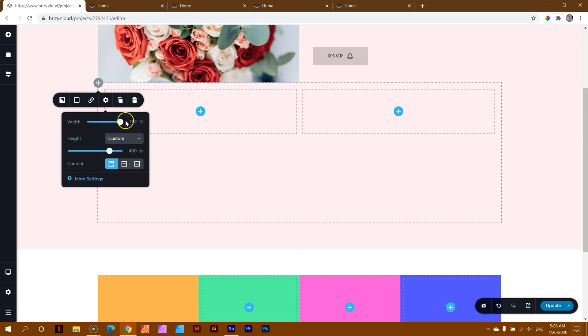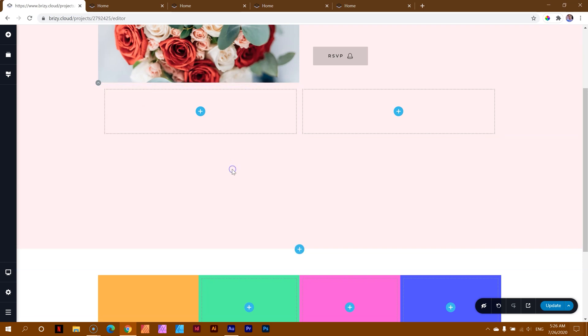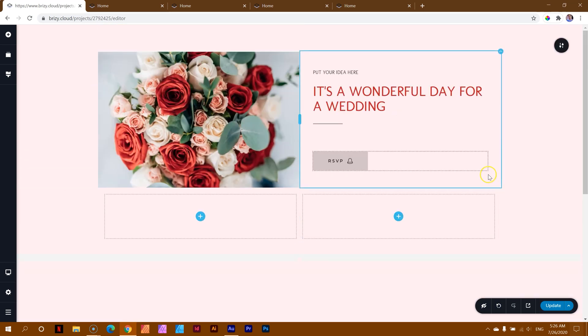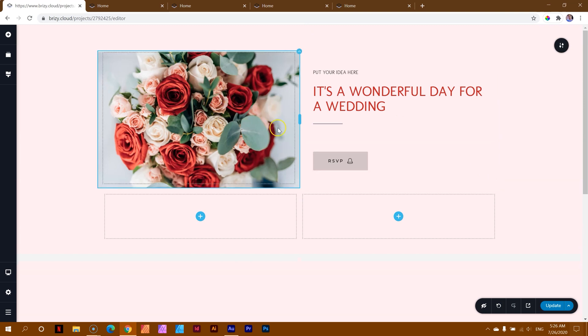That's the end of this how-to to make sure that when you work with columns that they display the images nicely if you're using them for background images. This is JP signing off.